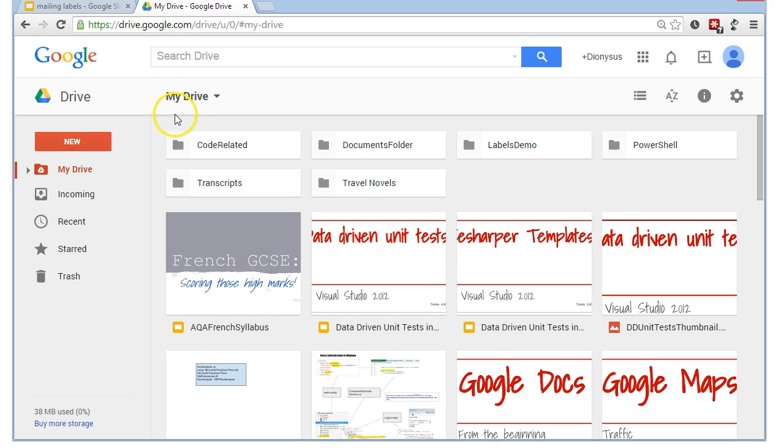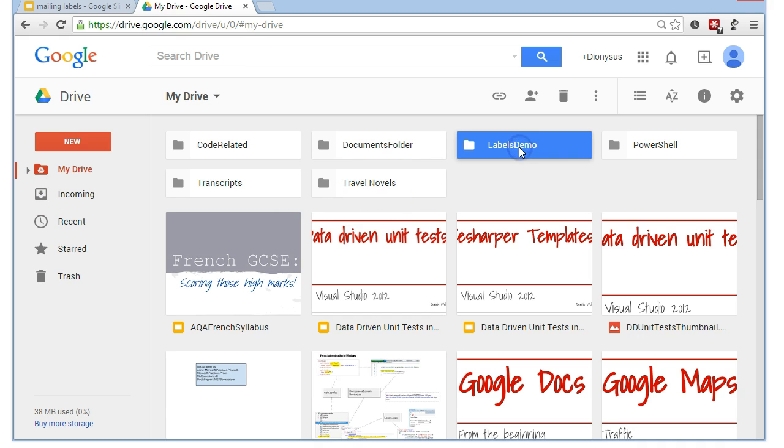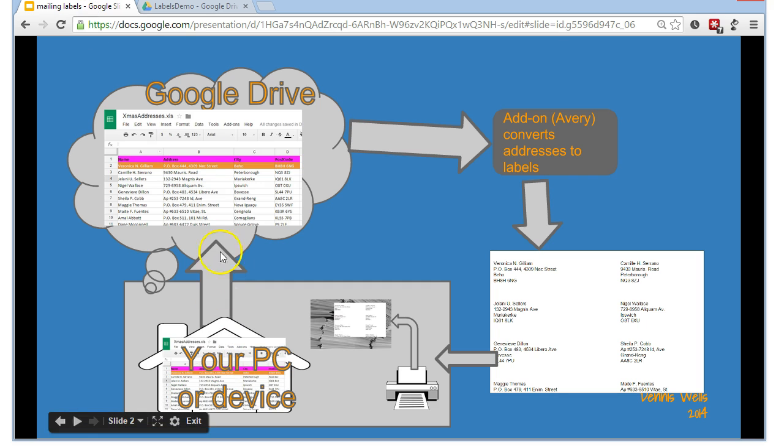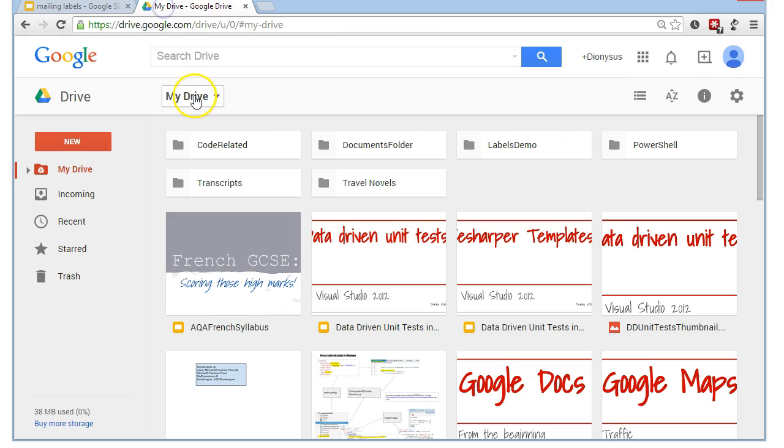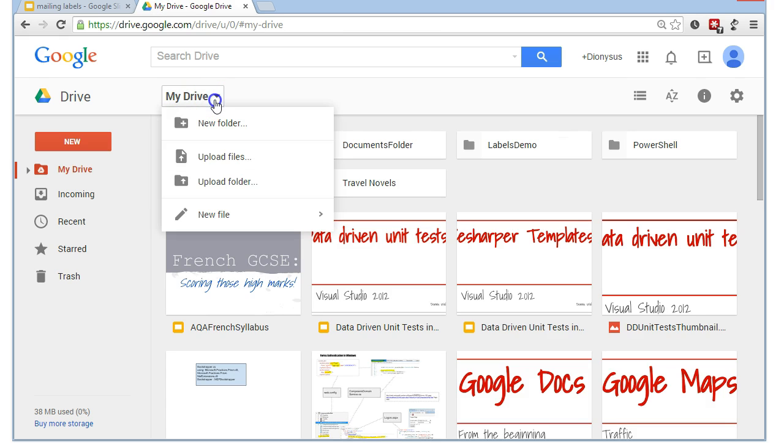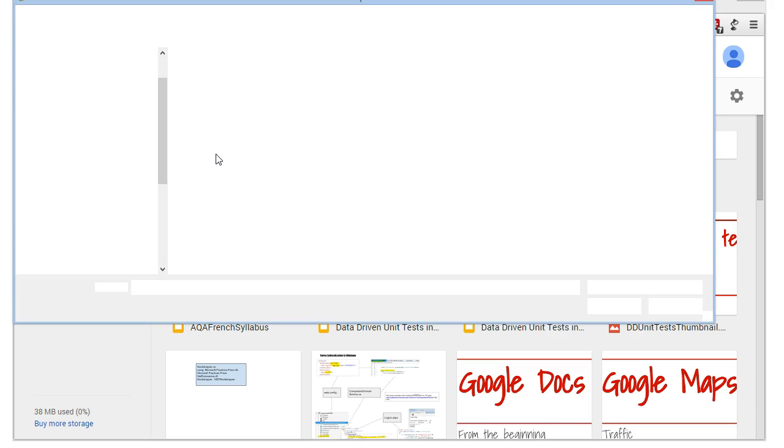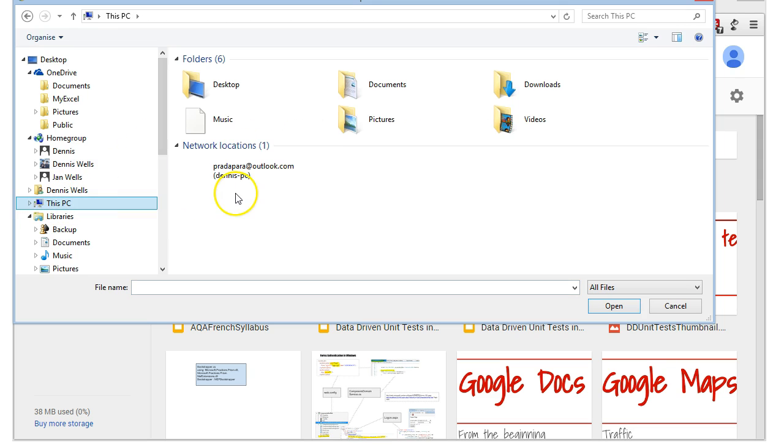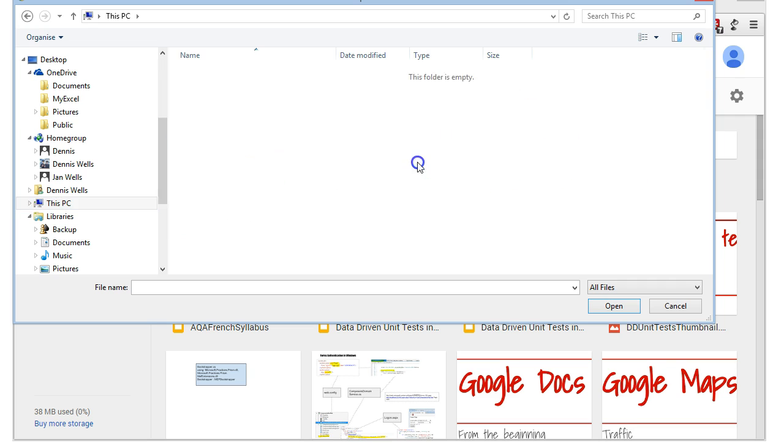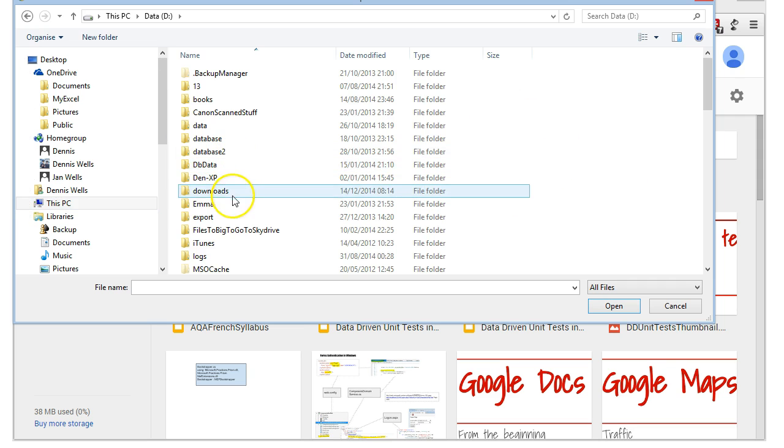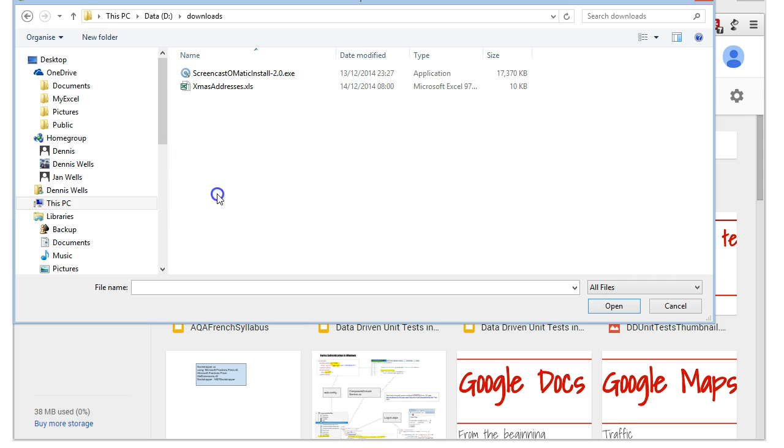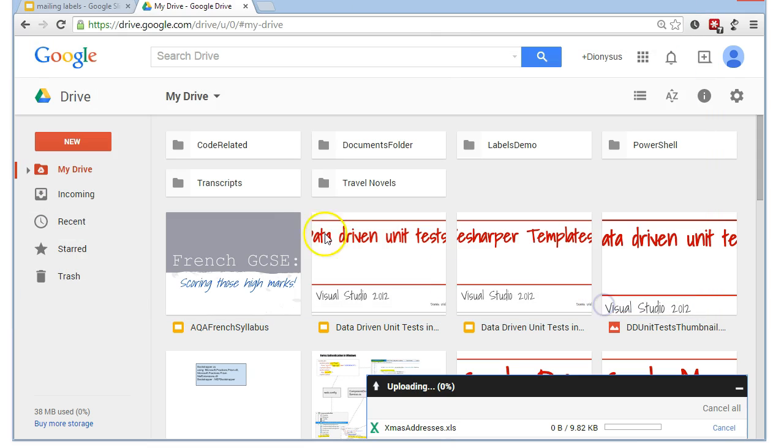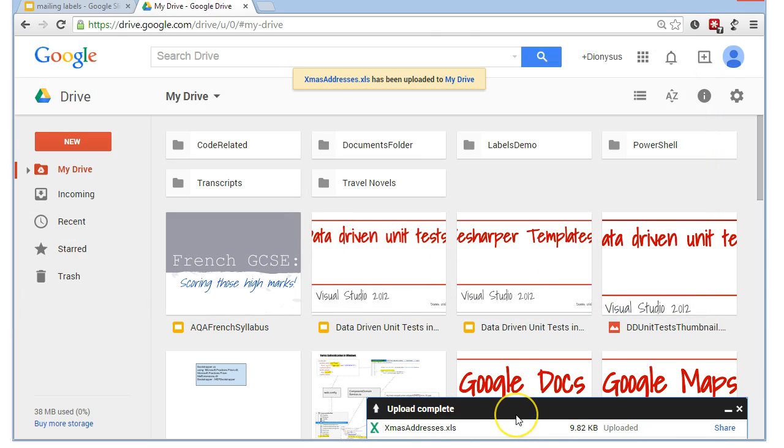Coming back to Google Drive, then, just to keep things a bit tidy, I've set myself up a folder. You don't need to do this, but it's so I have things in kind of one place. I'm now going to upload my spreadsheet from my PC onto Google Drive. Upload Files. And if I navigate to the folder where I know I've got all my uploads, I've got this file here, ChristmasAddresses.xls. So, I'm going to upload that.